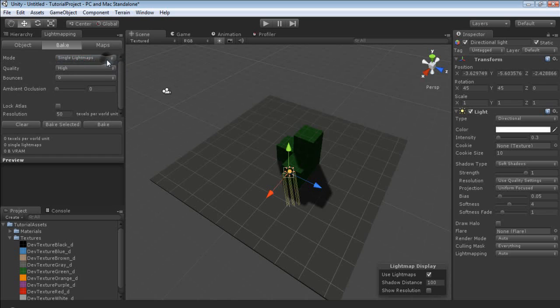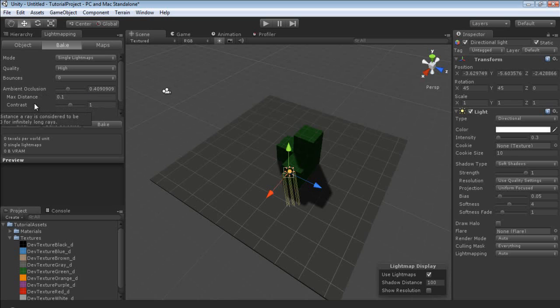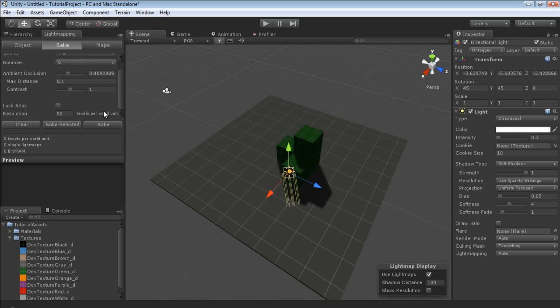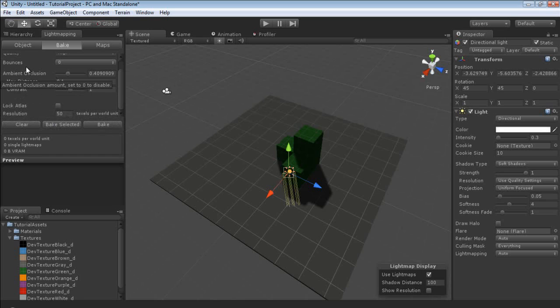If you want to, you can increase the amount of ambient occlusion. I'm just going to leave this at around the middle. And the max distance for the occlusion and the contrast, we're just going to leave all that at default. We're not going to check Block Atlas. And if you highlight over any of these, it gives you a very nice tool tip.